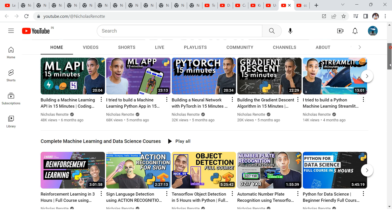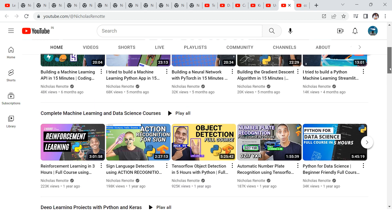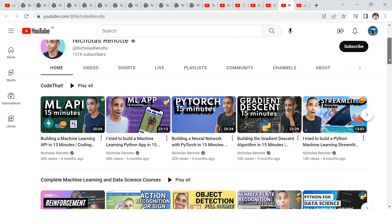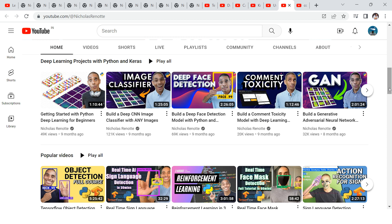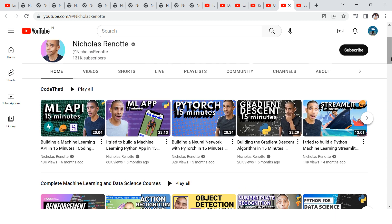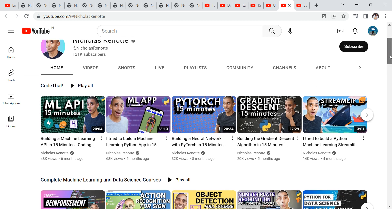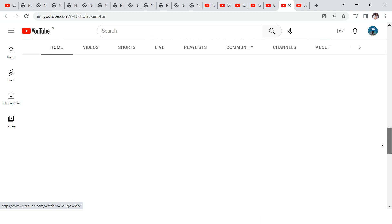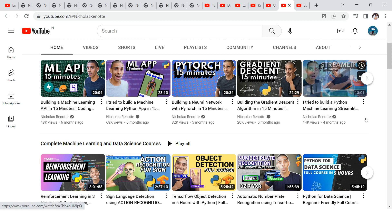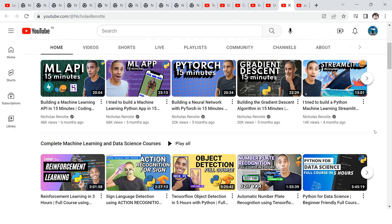Next up, I really like this guy — he takes on challenges and completes them. I consider him a great explorer: he explores topics, finds interesting things, and presents them in a simplified way. He entertains you while you're learning, which is important because academic content can get boring. He explains many tedious things simply and takes on challenges — for example, 'PyTorch in 15 minutes.' There are many other great videos, so definitely give it a try.